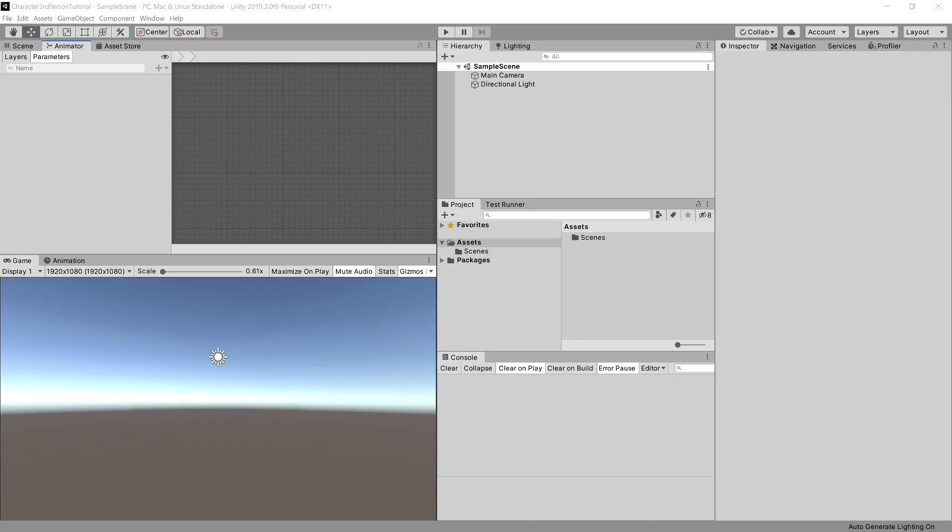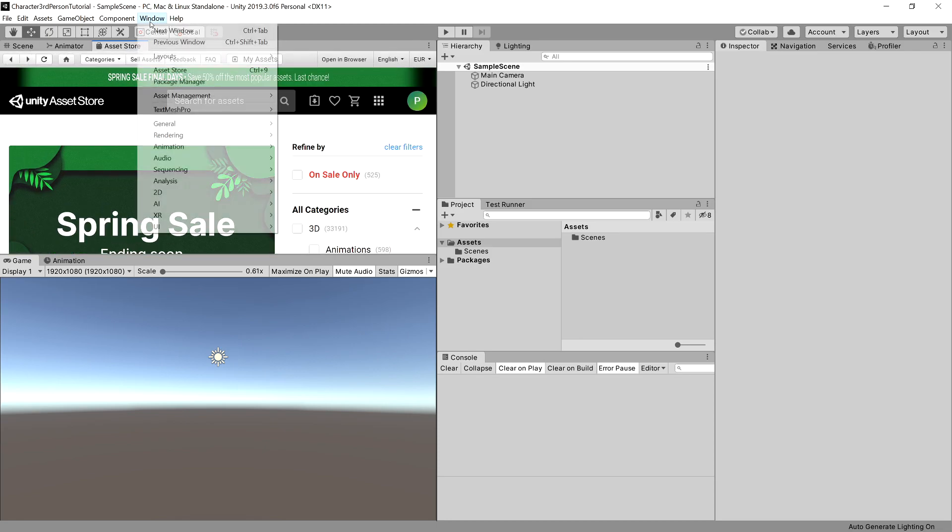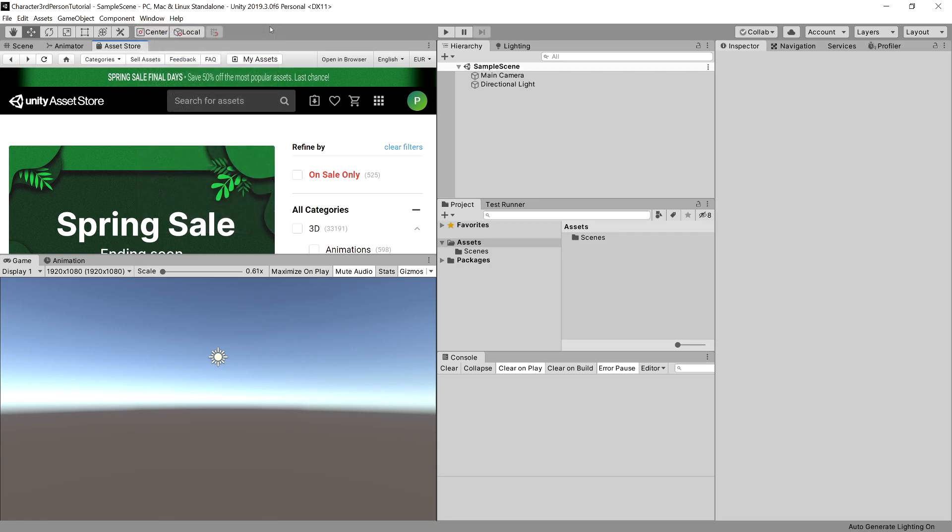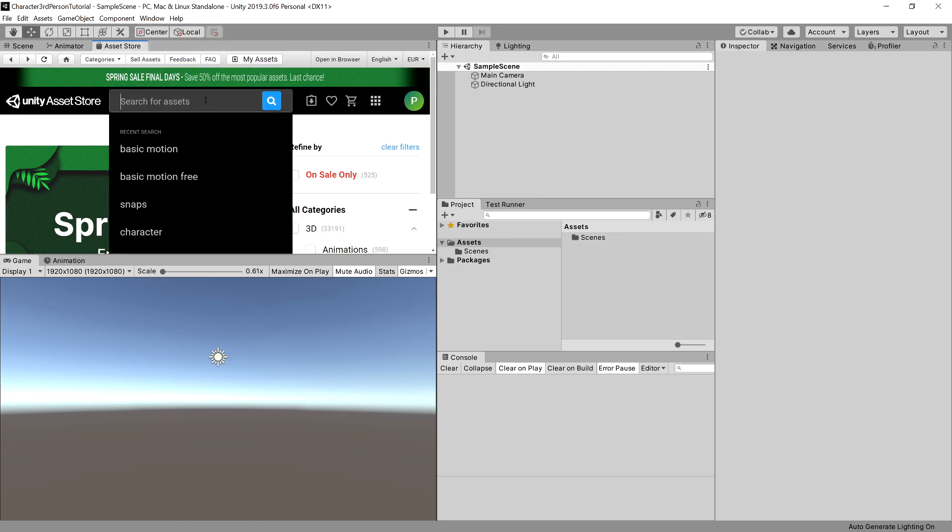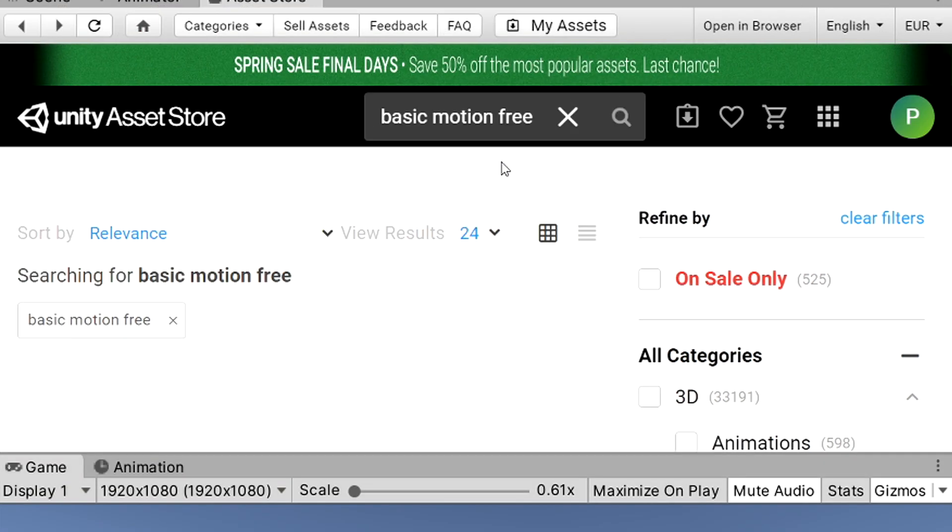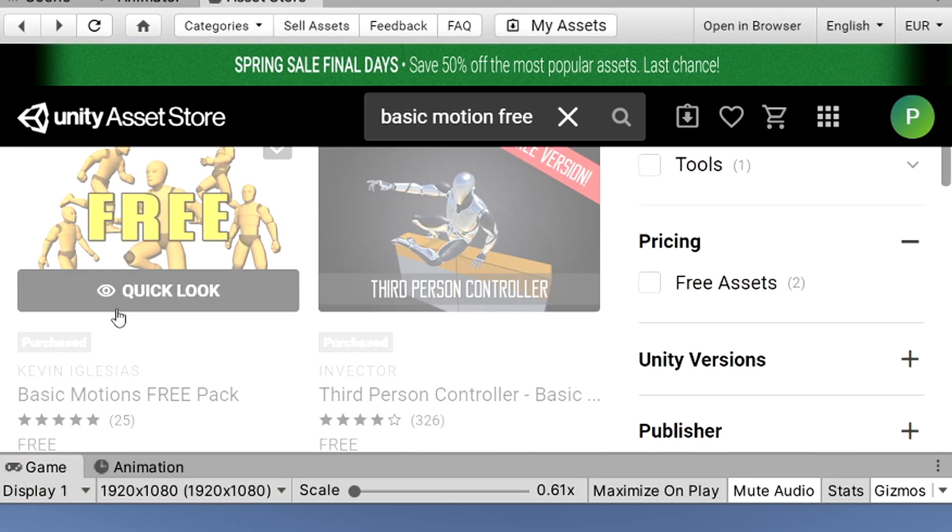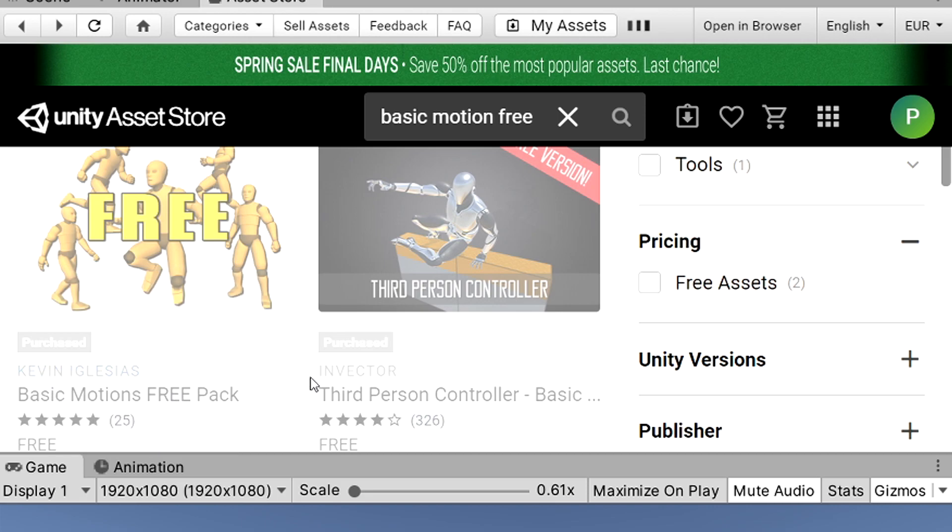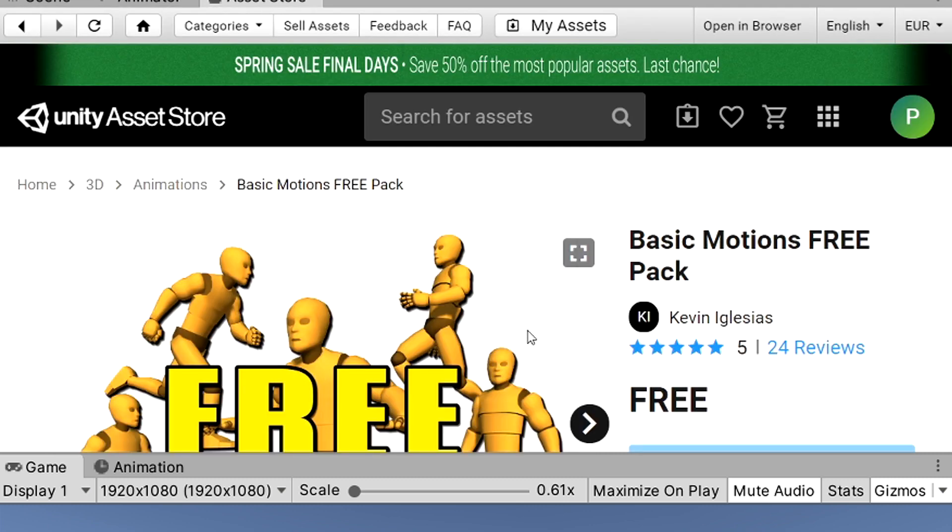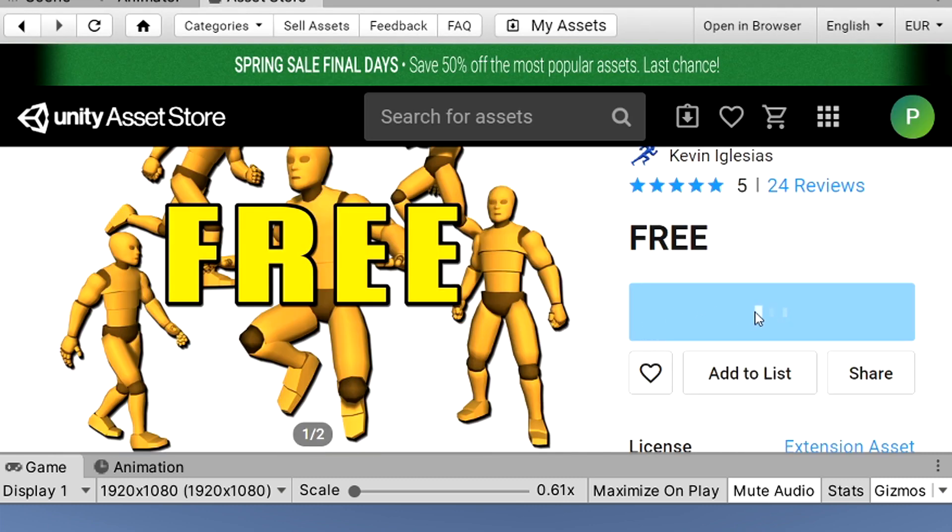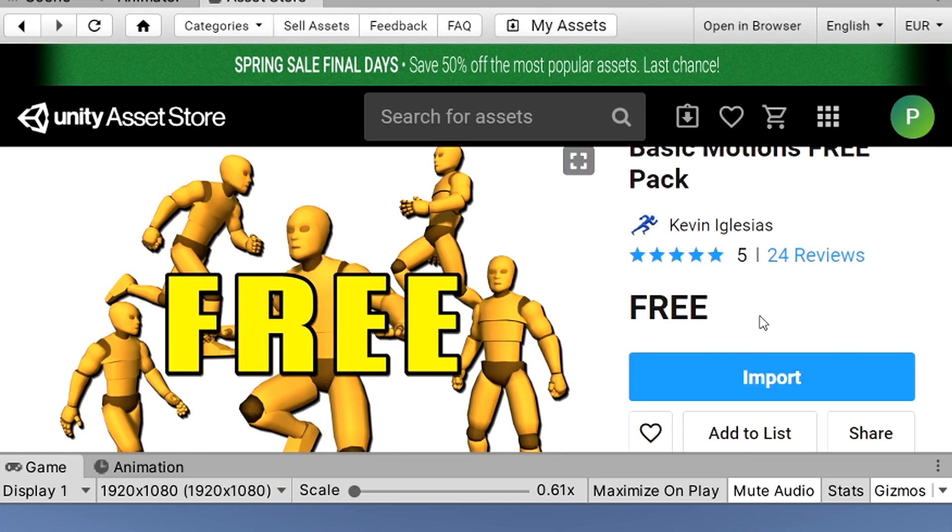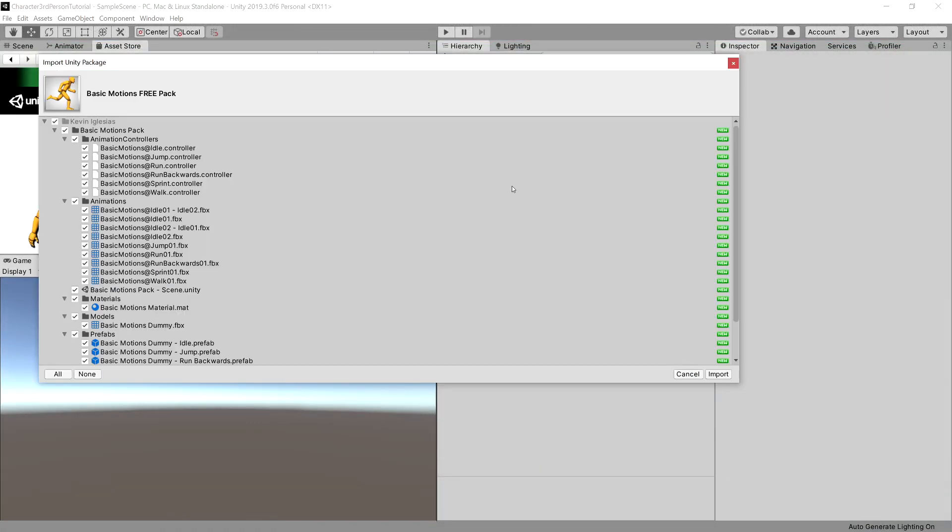We need to open our asset store. If you do not have the window opened, you can go to top menu window and choose the asset store. What we will search for is basic motion free, so type it into the search bar and this will pop up the Kevin Iglesias basic motion free pack. We need to download it, so click on it and choose download. It is a free package, so import it into your own project.